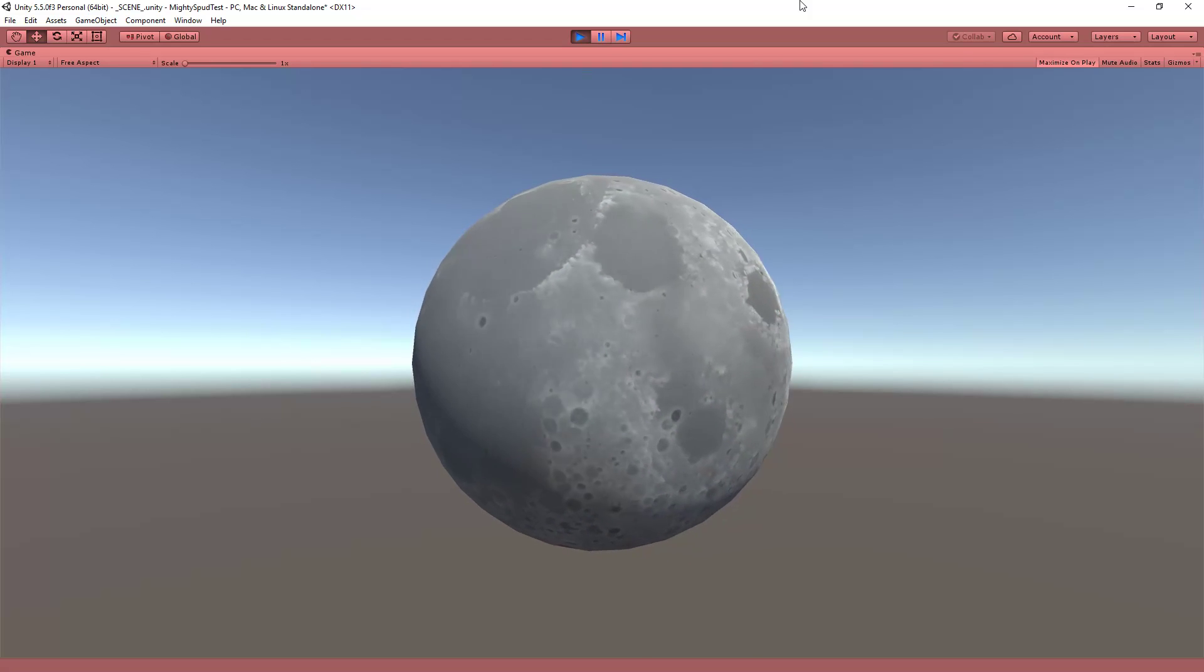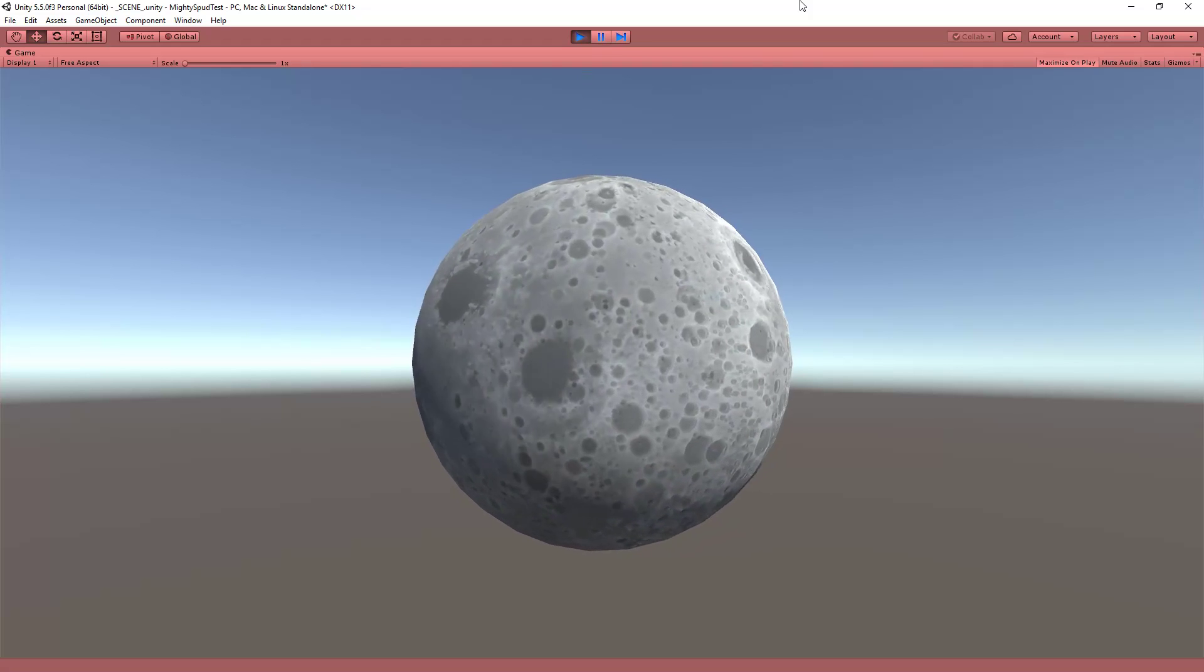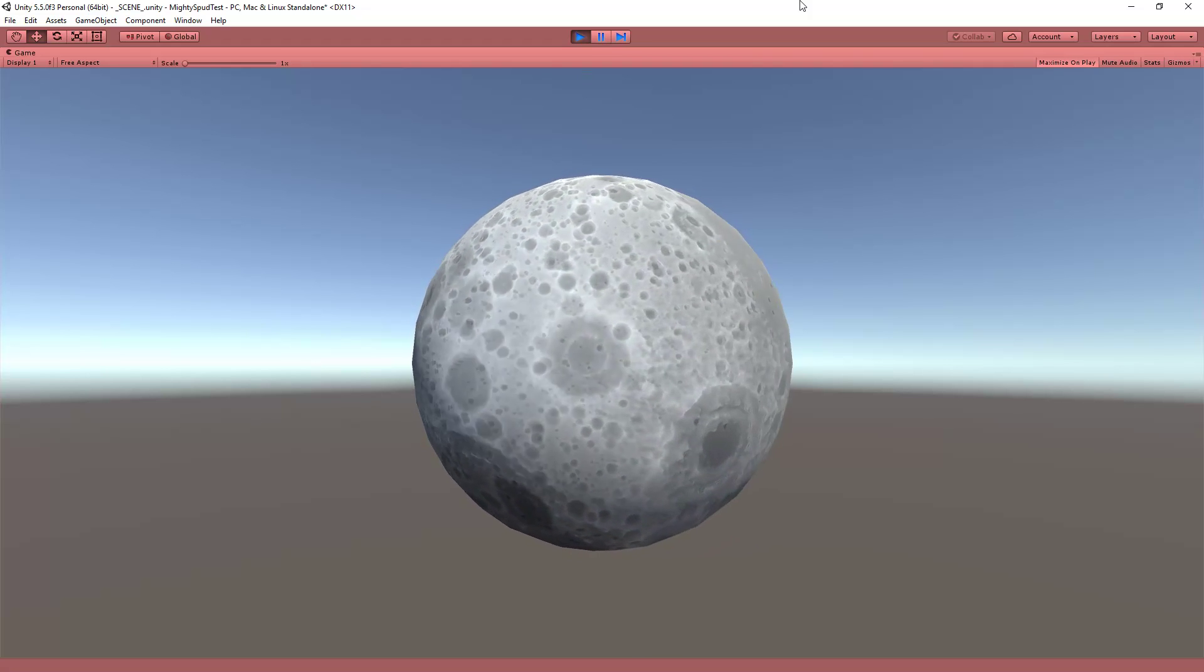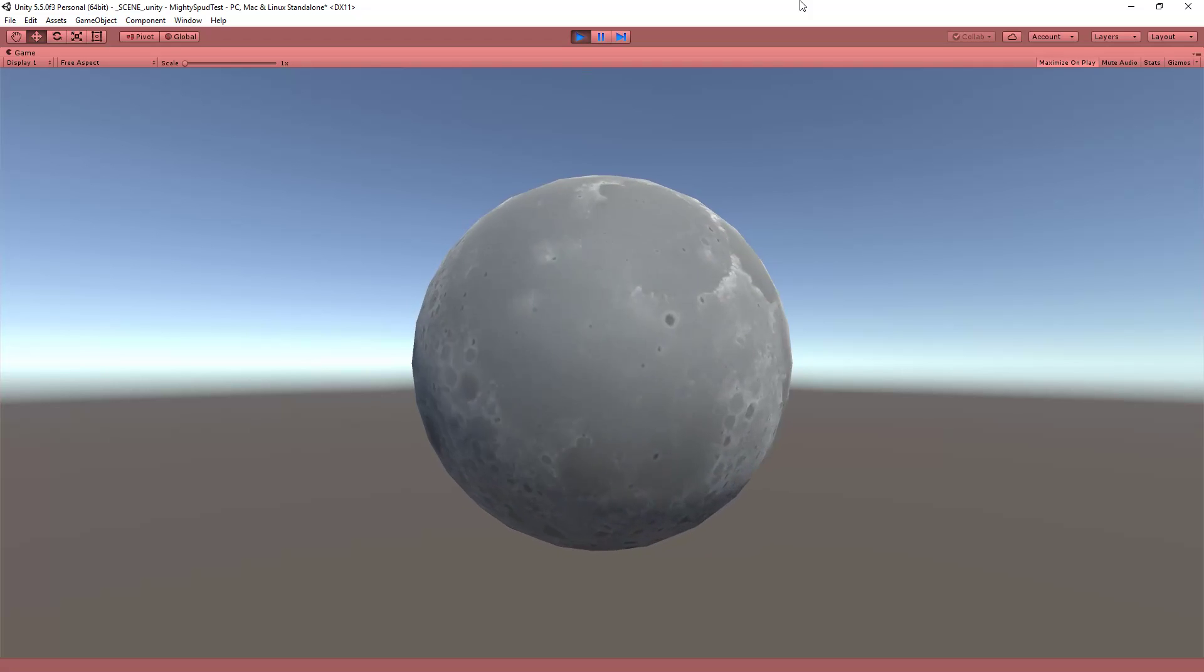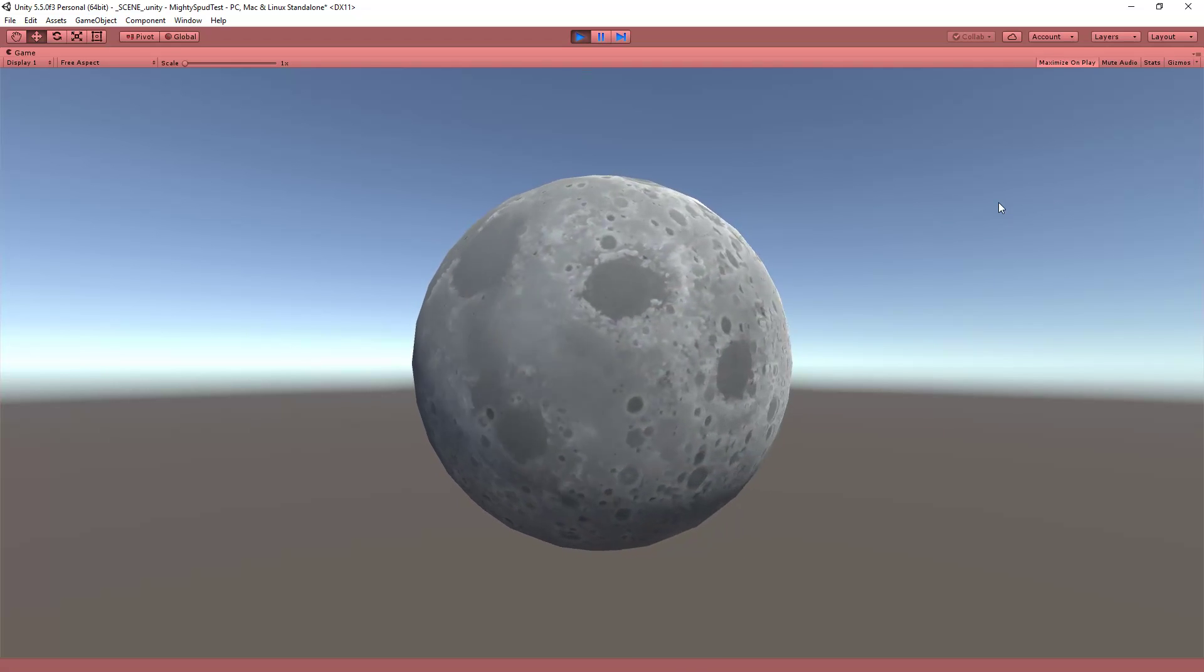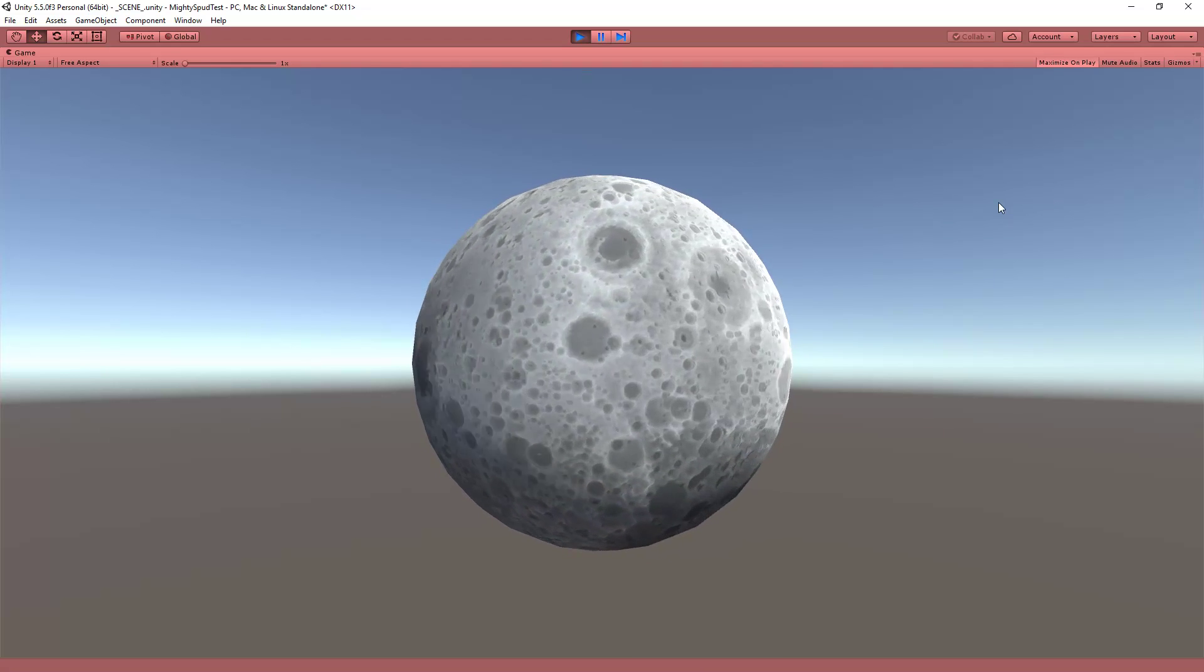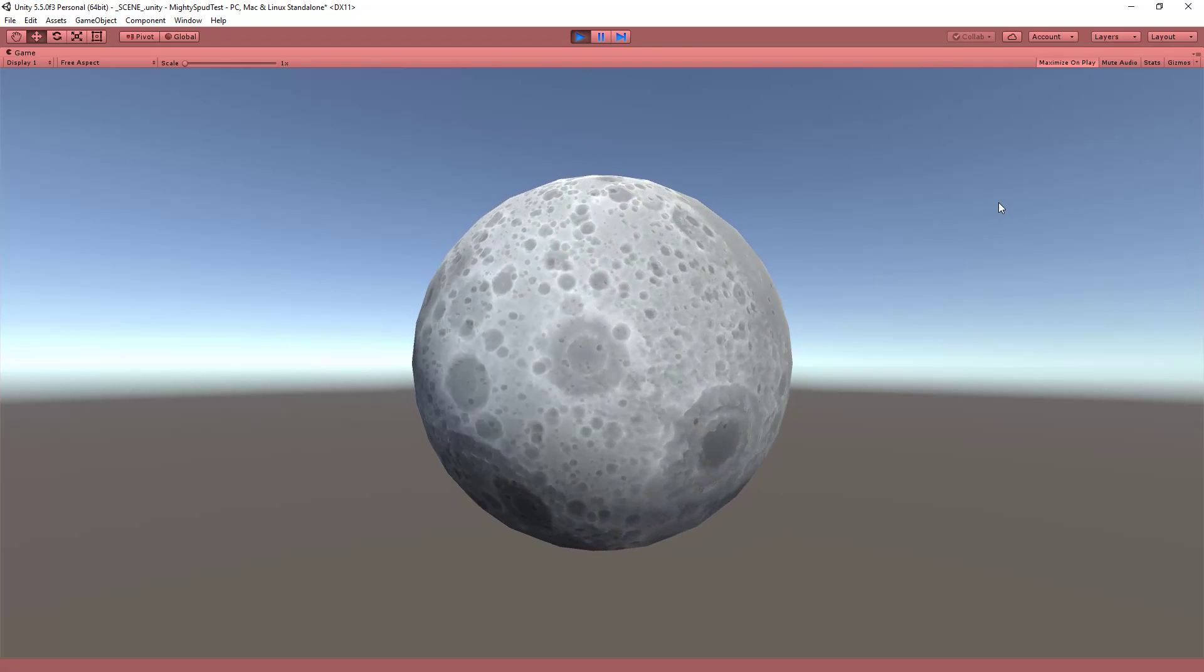How do we get this sort of space system where you can be flying around on a spaceship, see a spherical planet, and then land on it and have proper terrain? Because you don't just want to go and start tessellating the sphere or doing something like that.